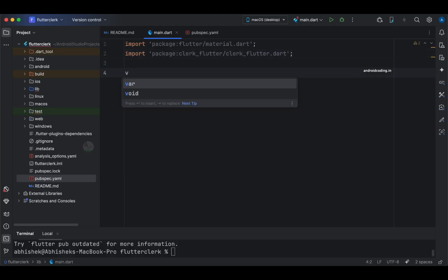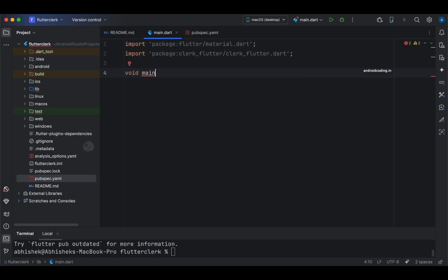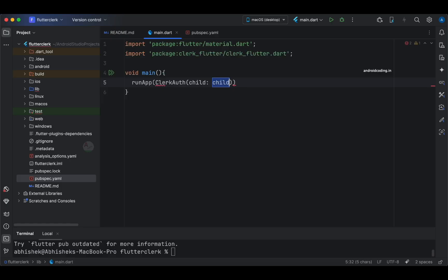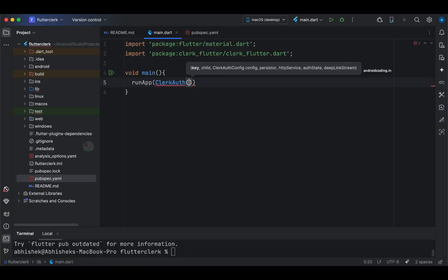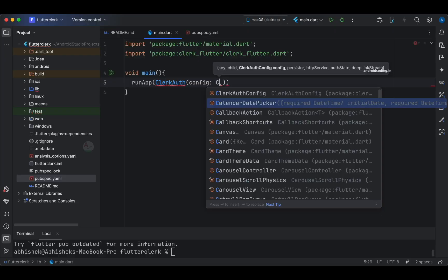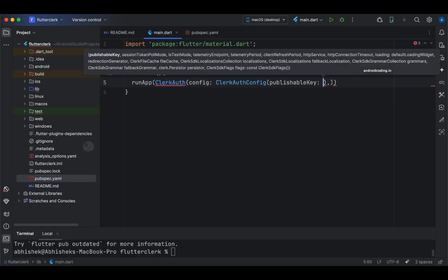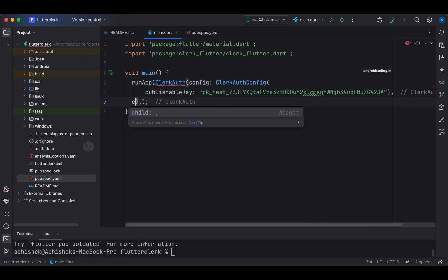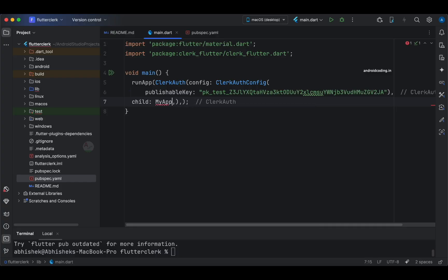We always start with `void main`, the beginning of the program. In `runApp`, we need to specify `ClerkAuthorization` — this is the root-level widget. Make sure you specify it at the top level, and we need to configure our Clerk dependency first using `ClerkAuthorization` configuration. Here is where we specify the publishable key we copied from our console.